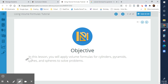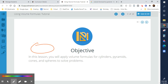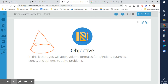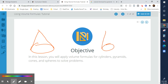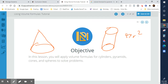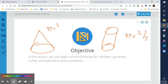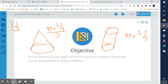Cones are essentially the pyramids for cylinders. Think of it as a circular base that's pointed — it's like a triangle version of a cylinder. So we take the cylinder formula π r squared times height, but now we divide by three: π r squared times height divided by three. Sometimes you'll see it written as one-third times π r squared times height — either way, these two are the same formula.